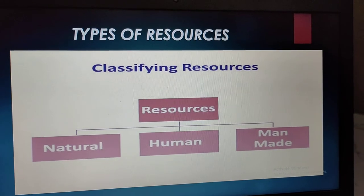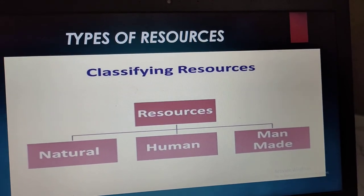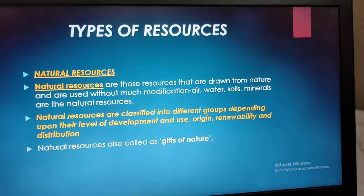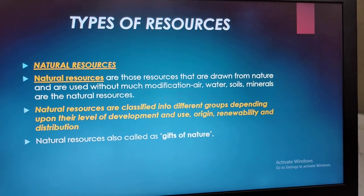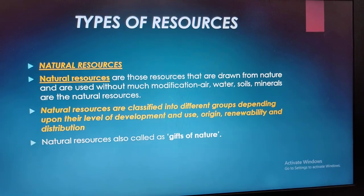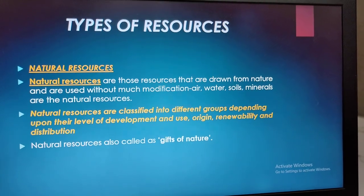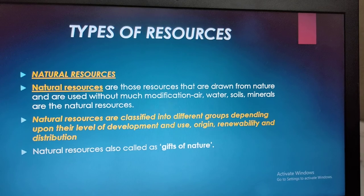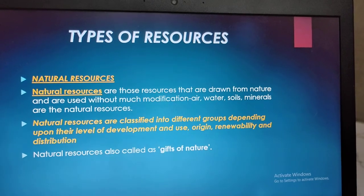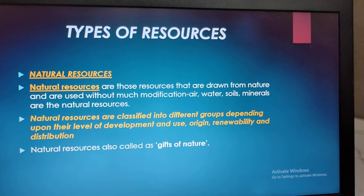Now, types of resources. We can classify resources into natural, human, and man-made — these are the three categories. Natural resources are those resources that are drawn from nature and used without much modification. For example, air, water, soils, and minerals. Natural resources are classified into groups depending upon their level of development and use, origin, renewability, and distribution. Natural resources are also called the gift of nature.